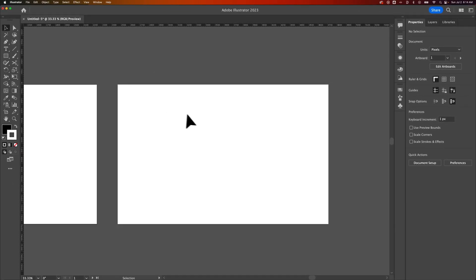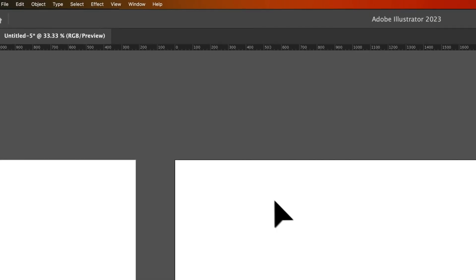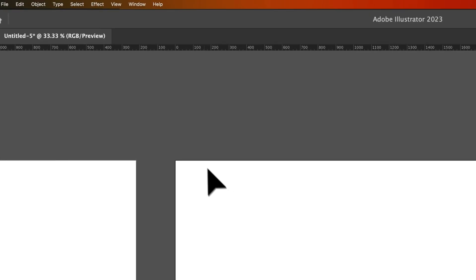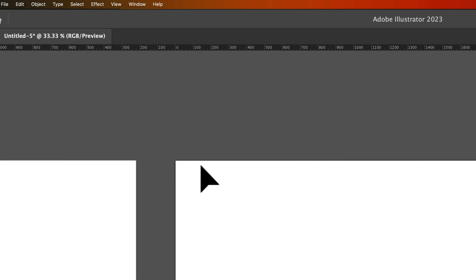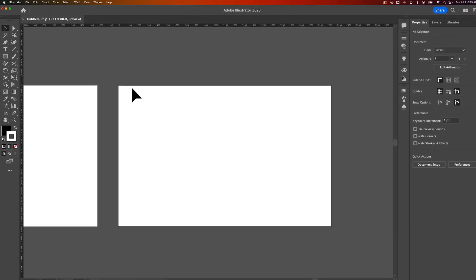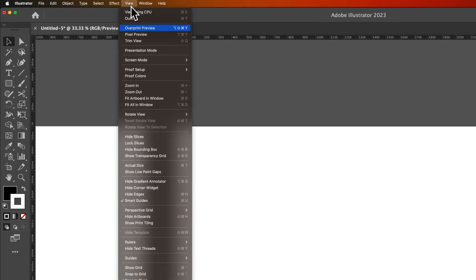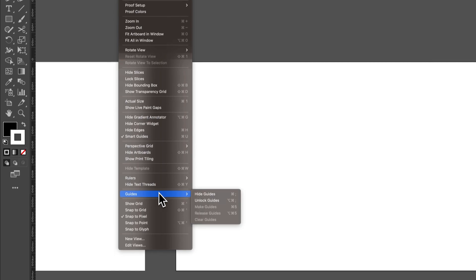If I'm working on this artboard and select it, Artboard 2, the zero is now on this artboard. So the ruler will shift depending on the artboard you have selected. That's another interesting way to work with the rulers here in Illustrator.